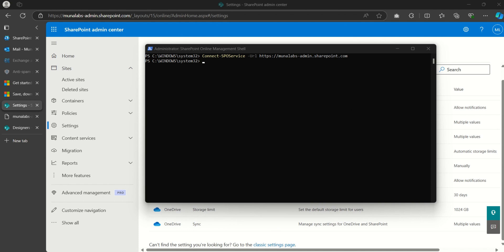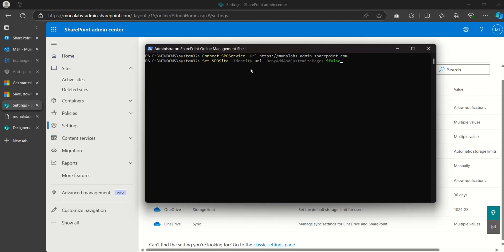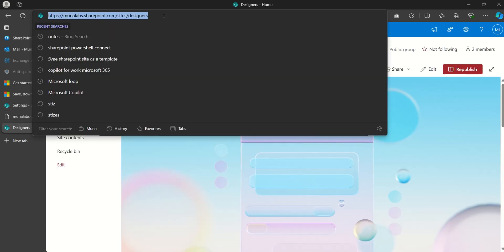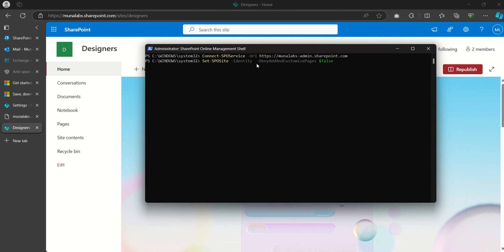I'll put in my admin credentials to sign in. Good — I'm now connected to my tenant's SharePoint admin center. The command to enable custom scripting is as follows; I'll be adding all these commands in the video description so it's easy to copy and run. I need to add my site URL to the command, then go to the designer site we are trying to save as a template, include the URL, and run the command by clicking Enter.